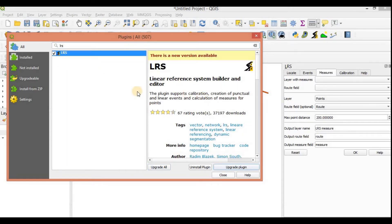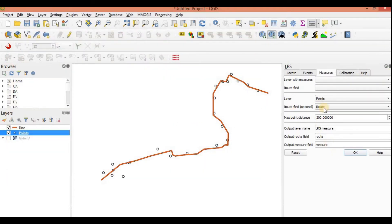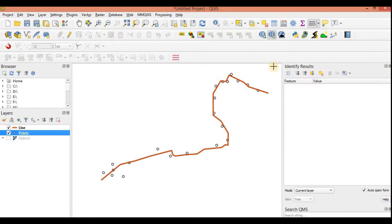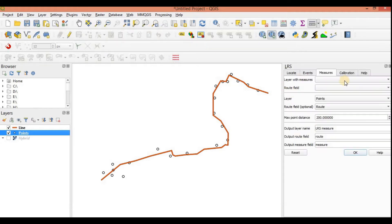Once you install it, it will automatically come here in this site. Let's say if you closed it somehow, you can simply add it by going to vector LRS. It's back here.